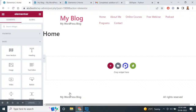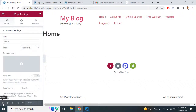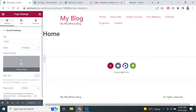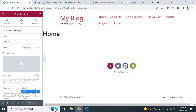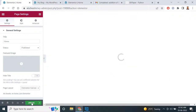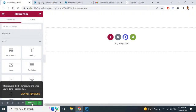First, click on 'Settings,' which you will find on the bottom left-hand side. Scroll to the bottom and you will find the 'Page Layout' option. Initially the page layout is set to default — you have to change it to 'Elementor Canvas.' Click on that and update it, and the template will be fully canvas type.